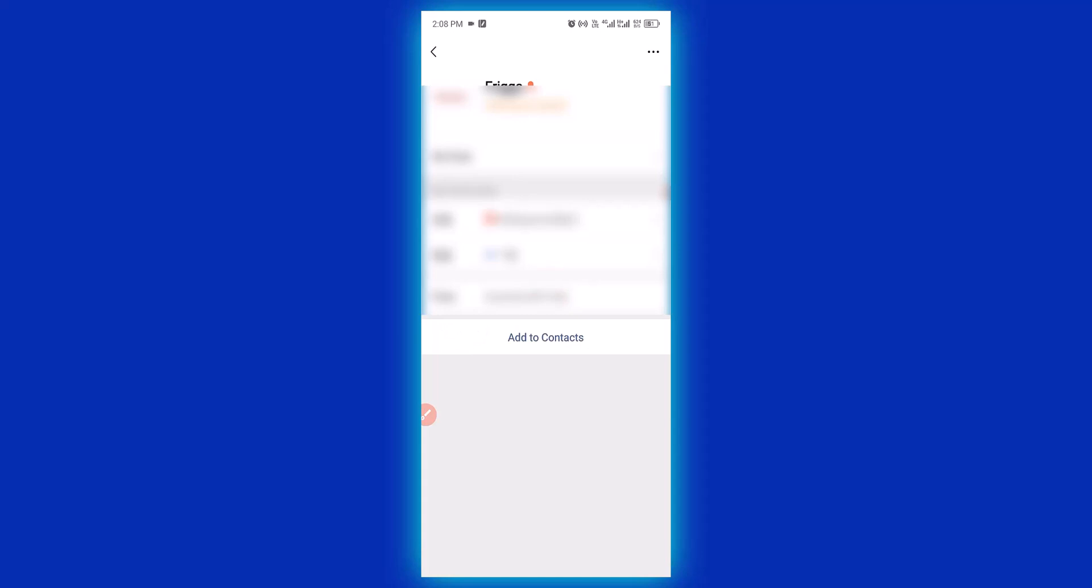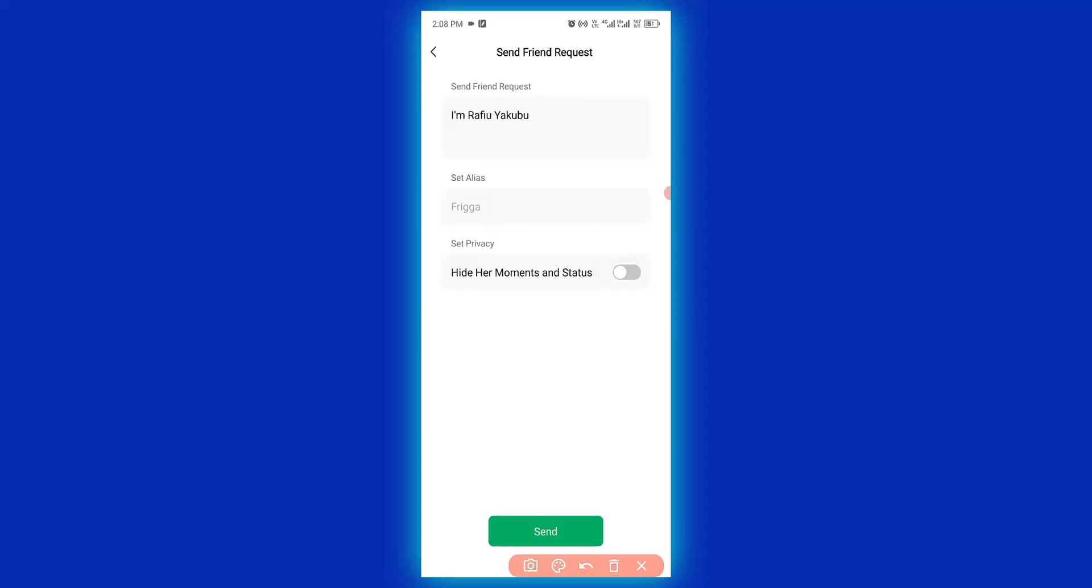It connects to a WeChat account. Next thing I'm going to do is click on add to contacts. Then I'm going to click on send.